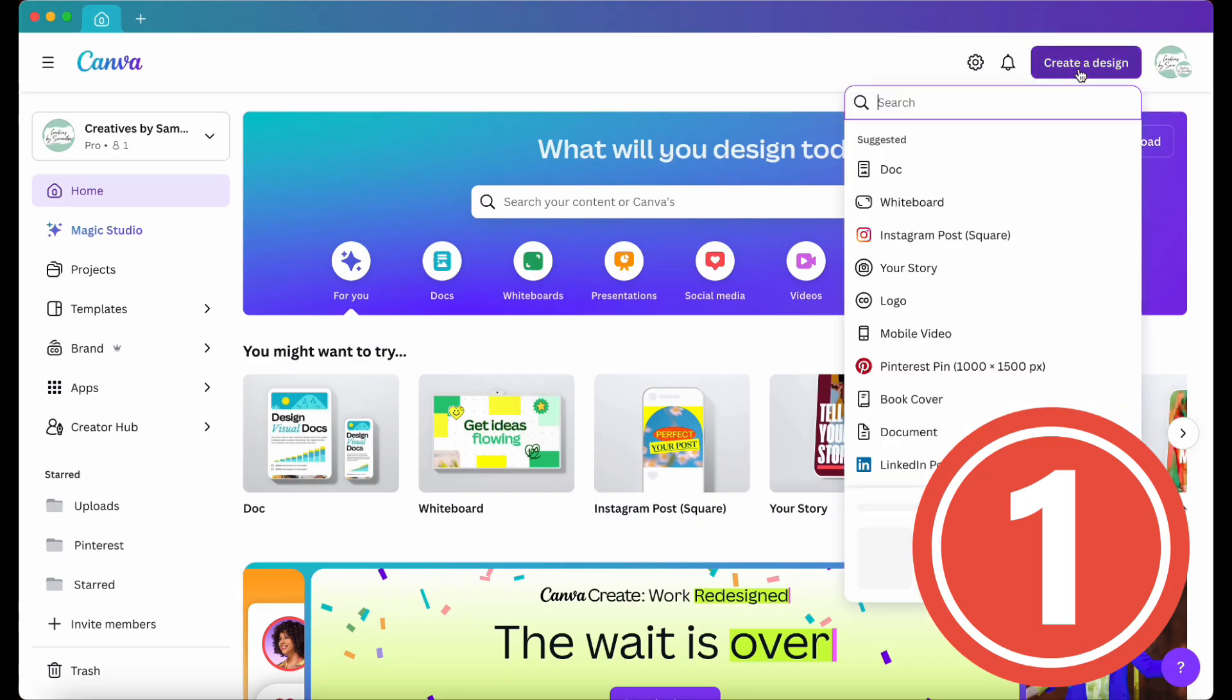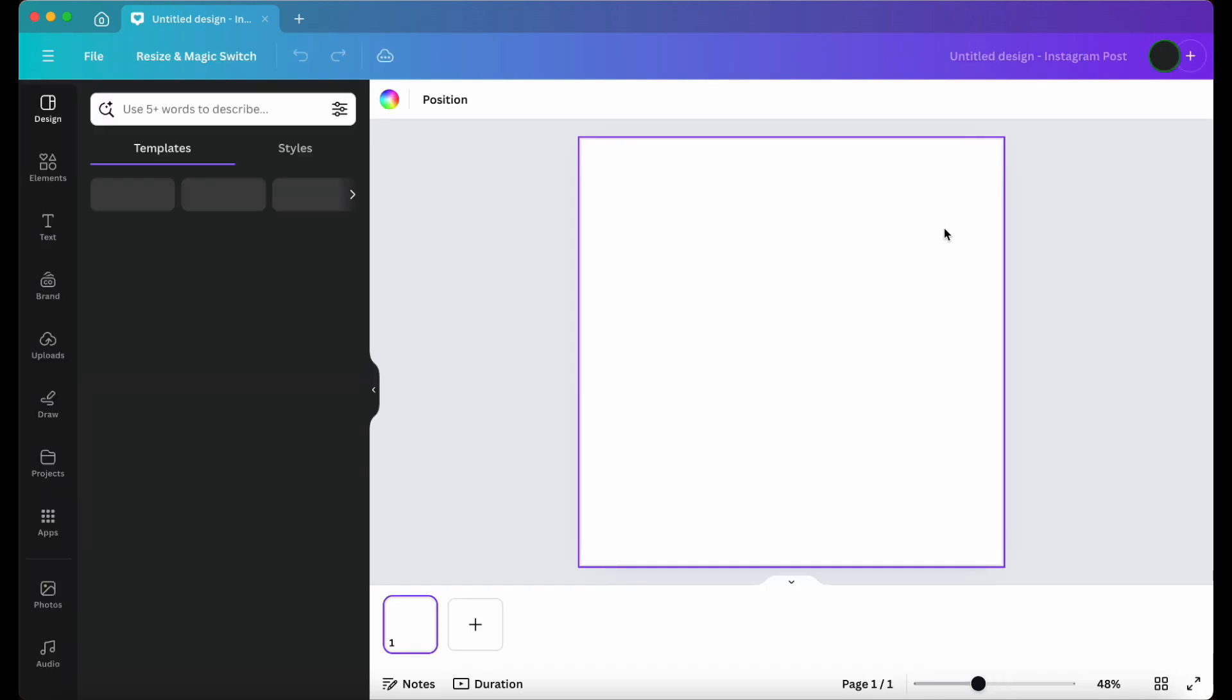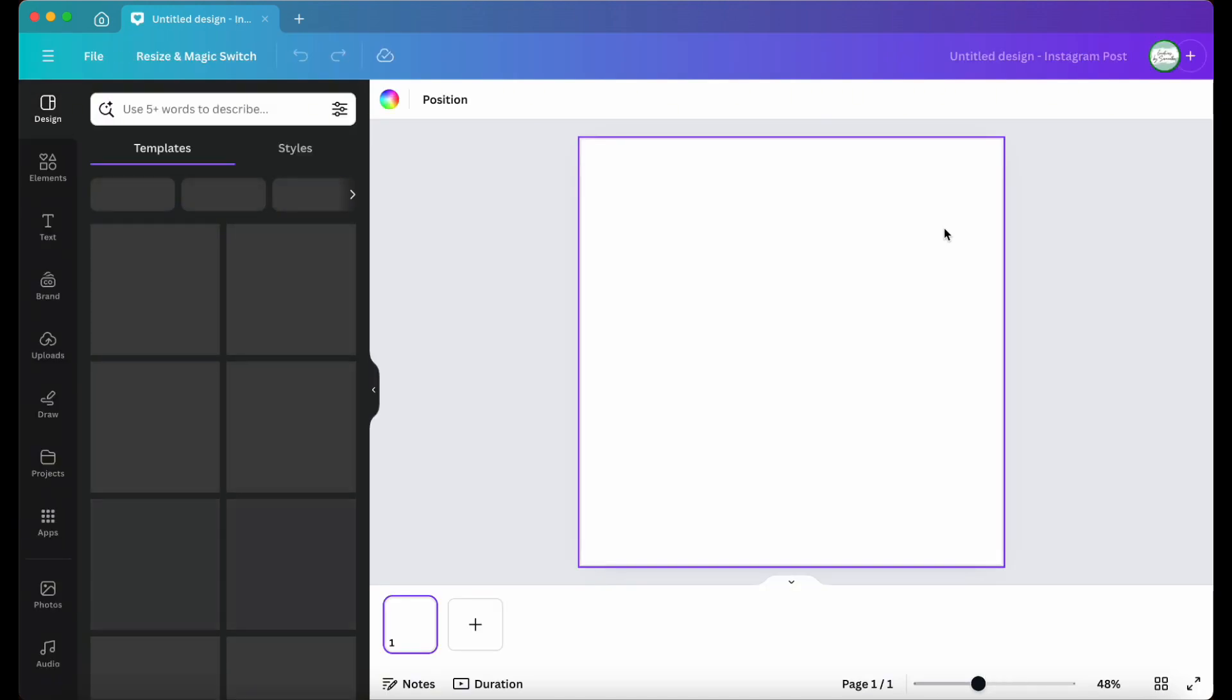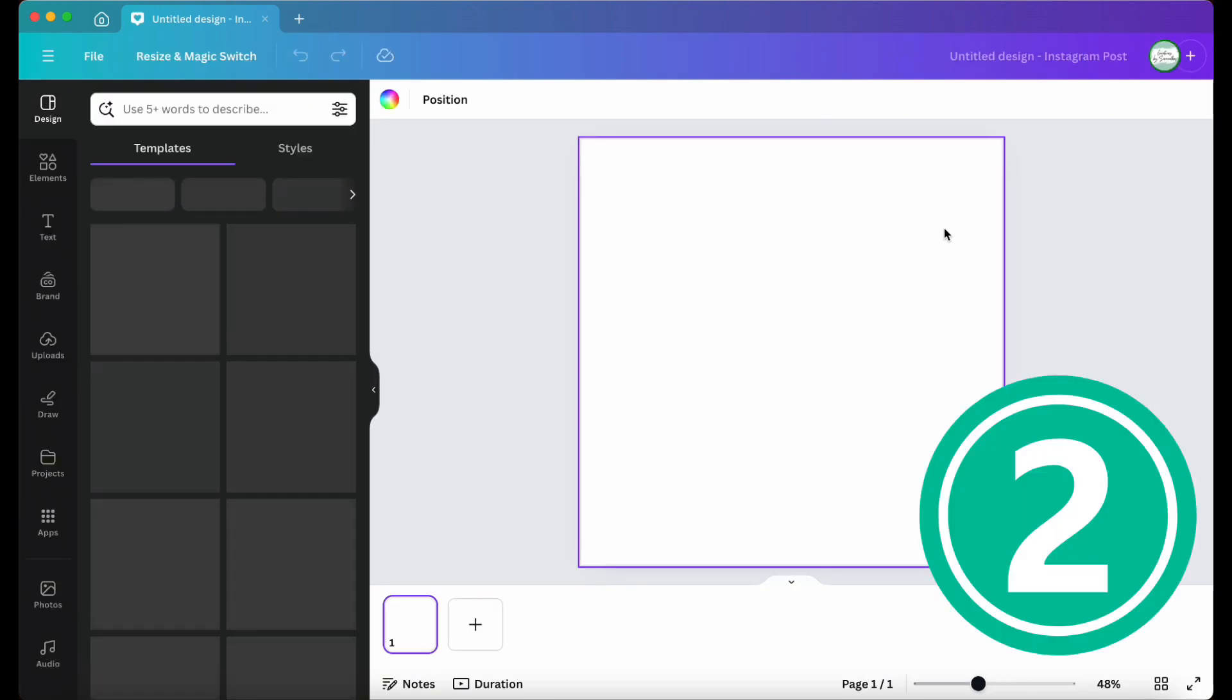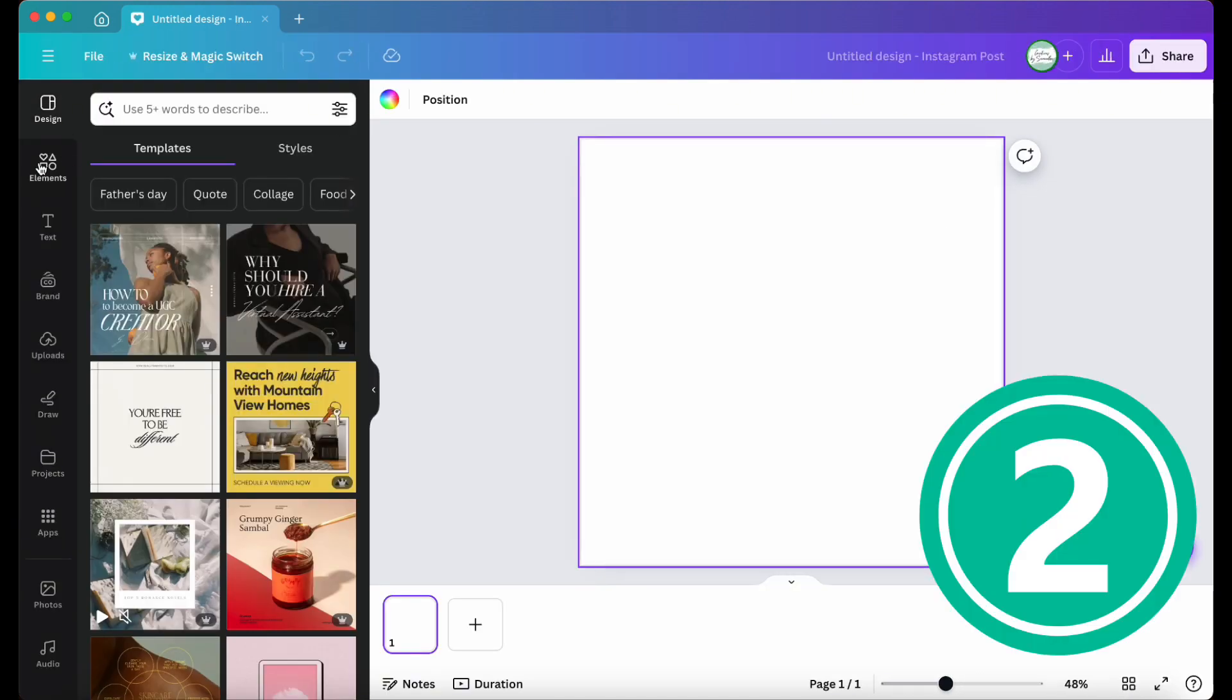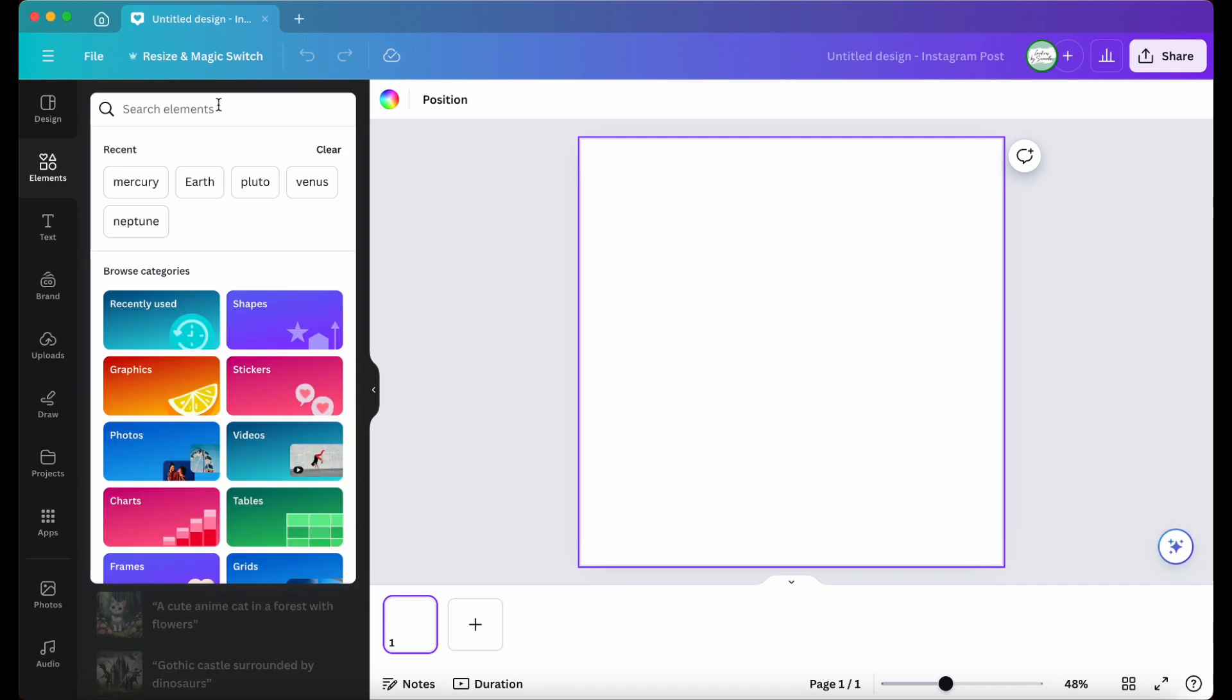Step one, open up a new document. In this case, I'm using an Instagram Square template. Step two, start by searching for a background in the Elements tab.